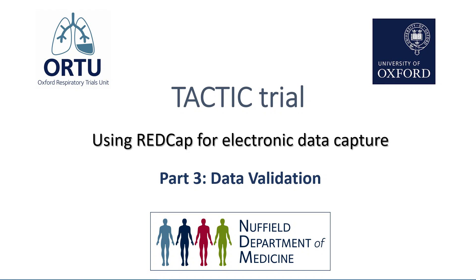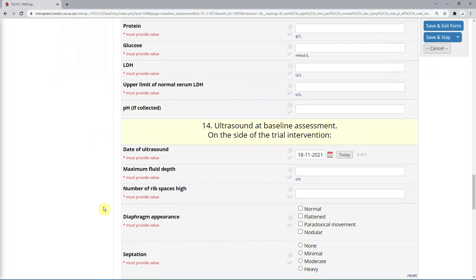Welcome to the third and last REDCap video for electronic data capture in the TACTIC trial. We'll be focusing on data validation. A few things could fail REDCap's data validation features.